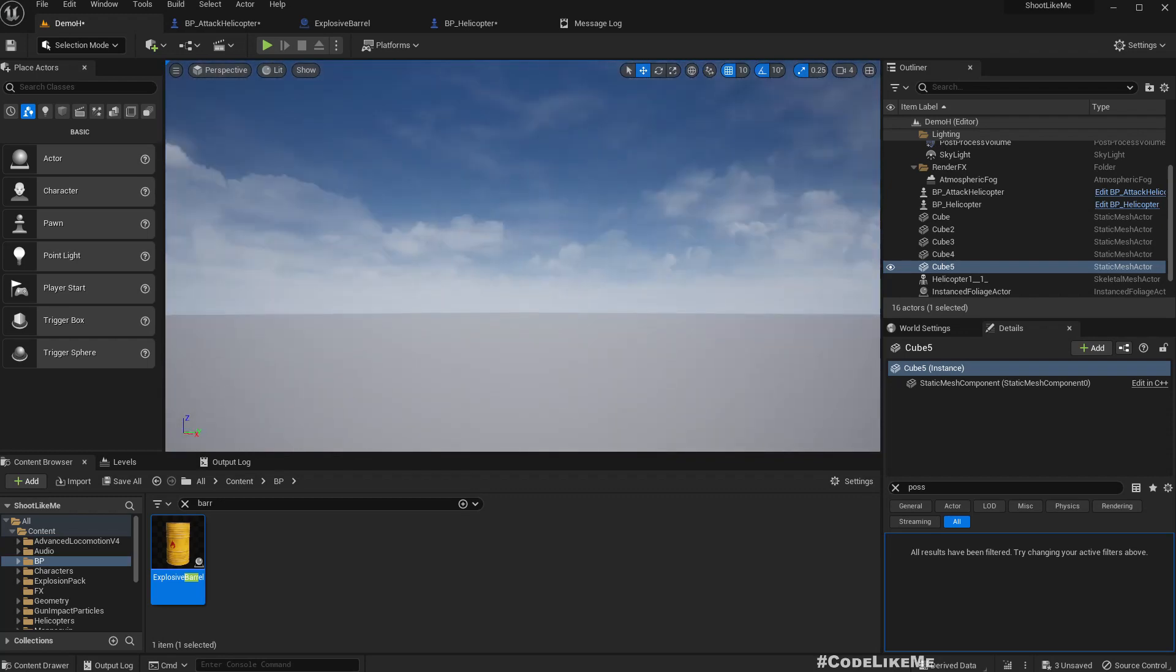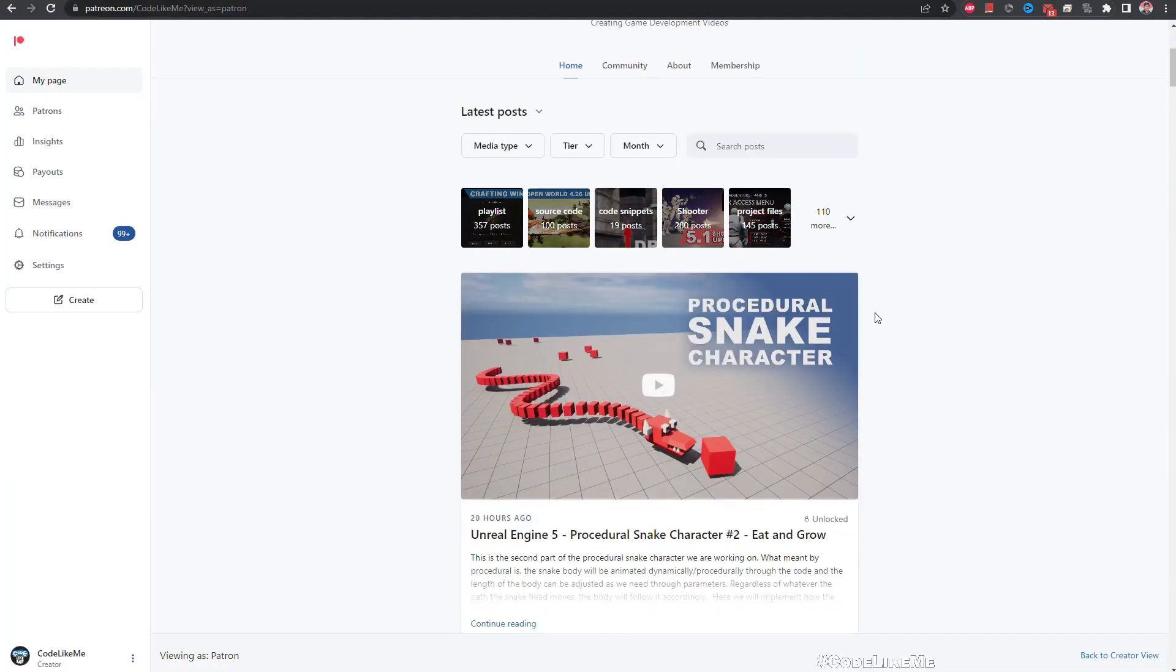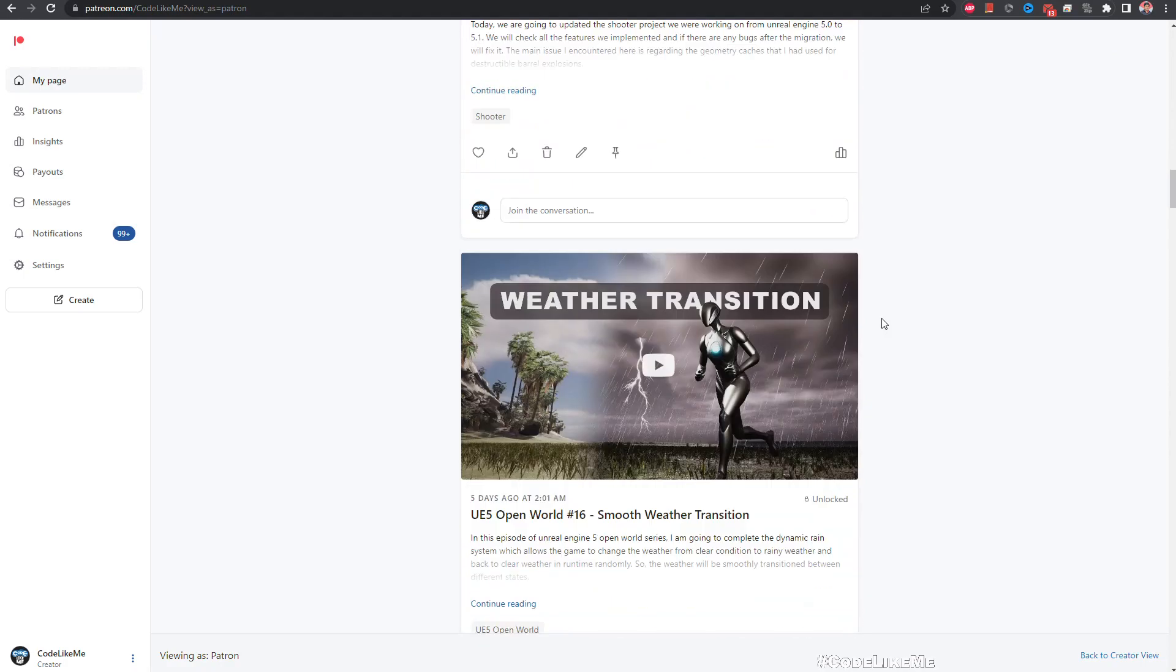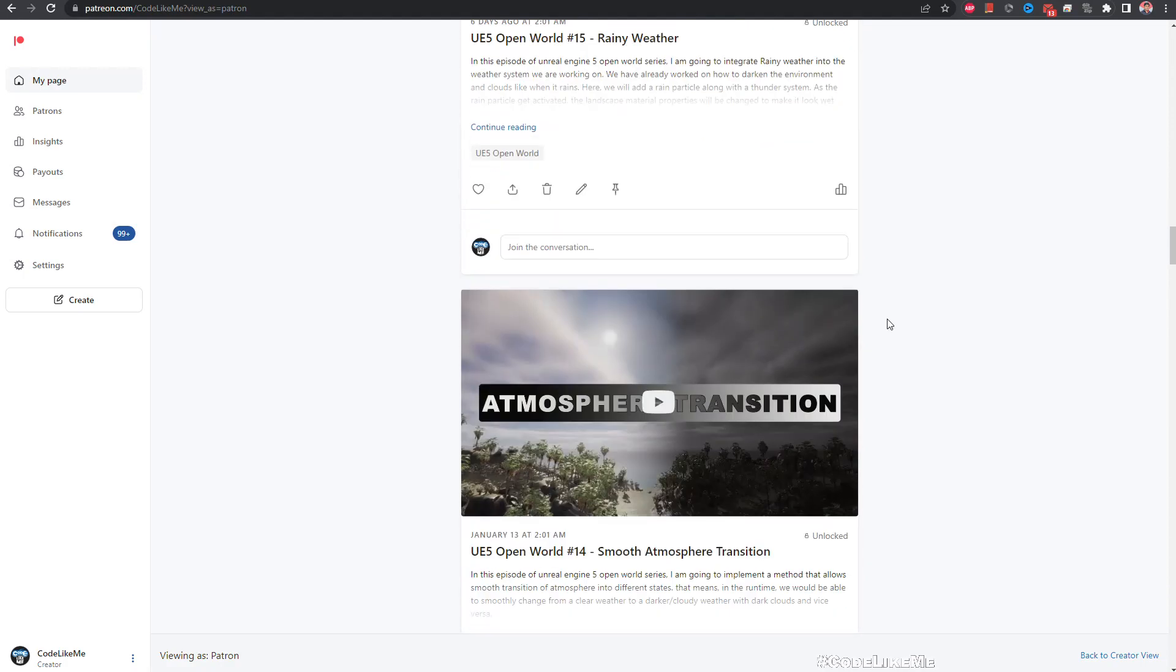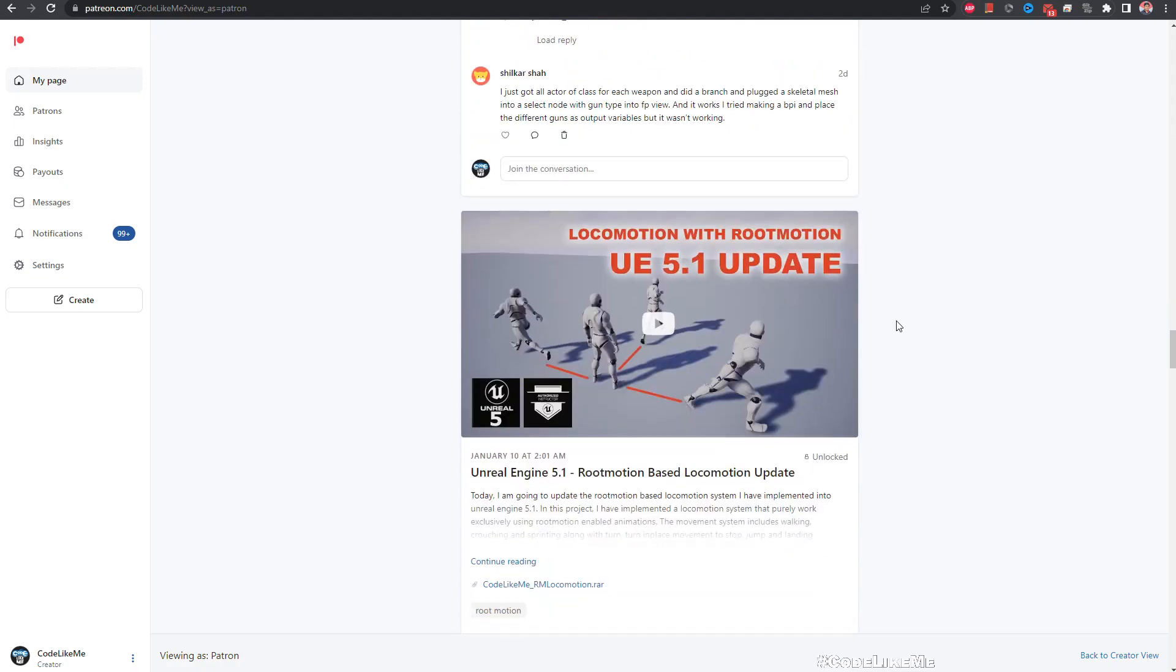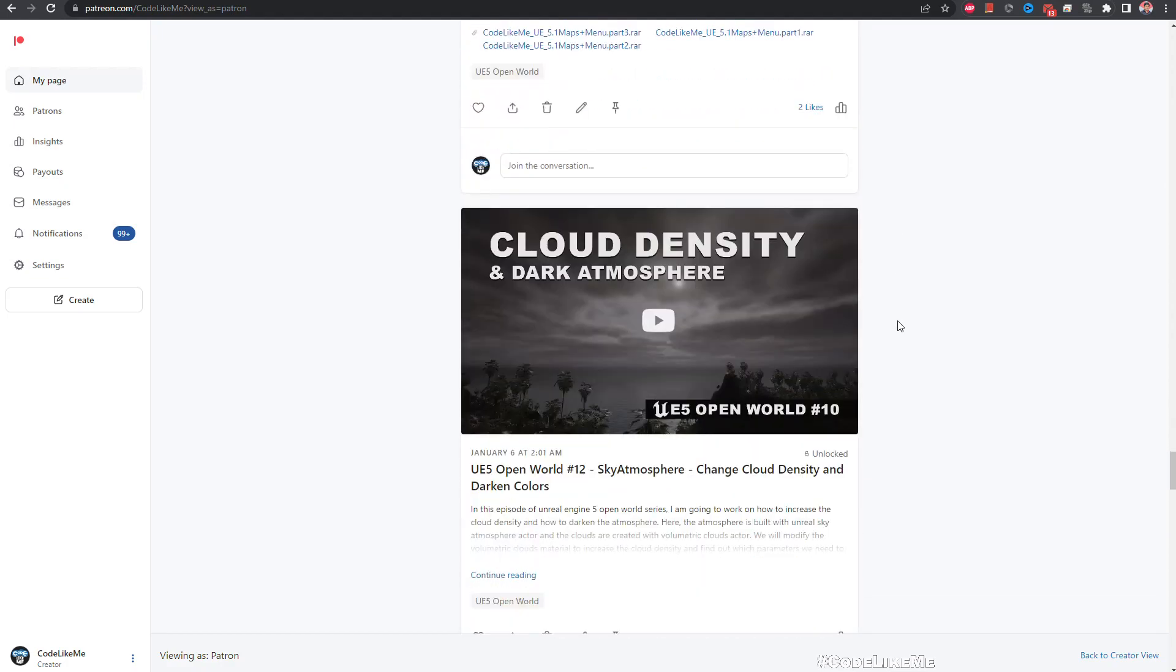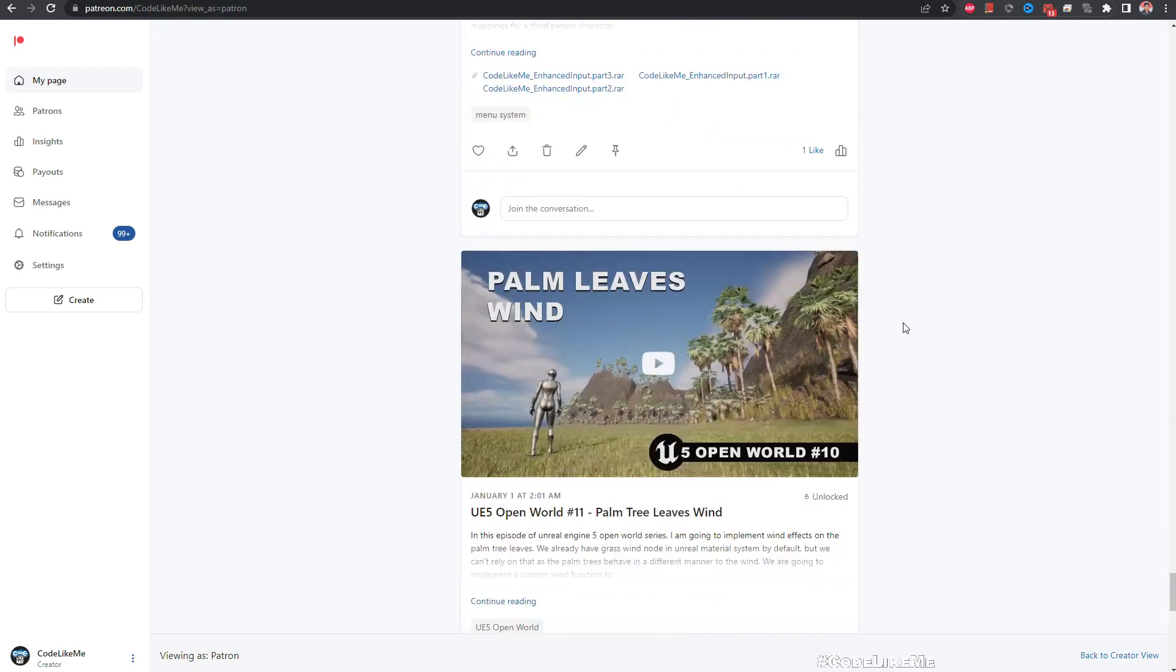Thanks for watching. As always, project files will be available for download in the Patreon page. Link would be in the description below. And if you'd like to support my work, you can get the membership of the Patreon Club. See you in another episode. Goodbye.